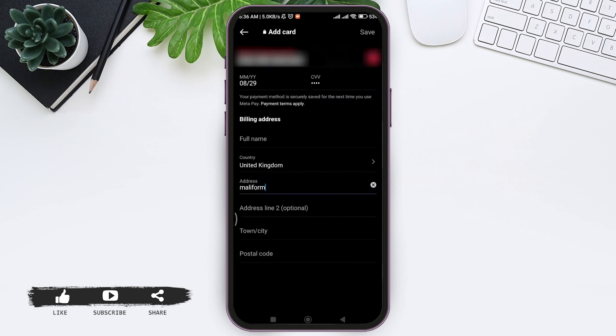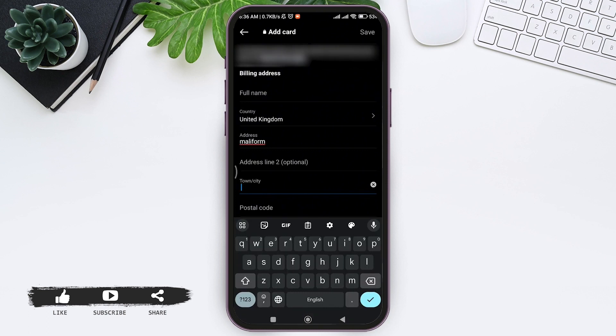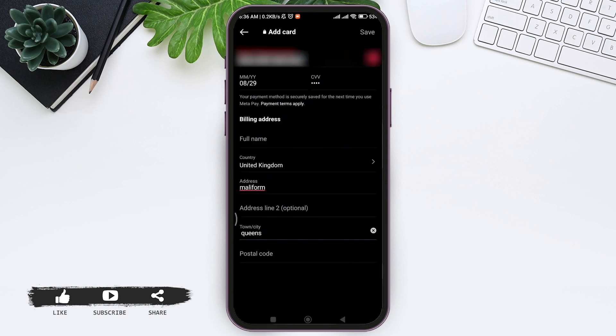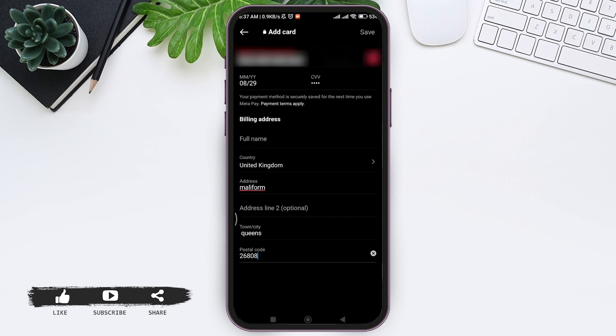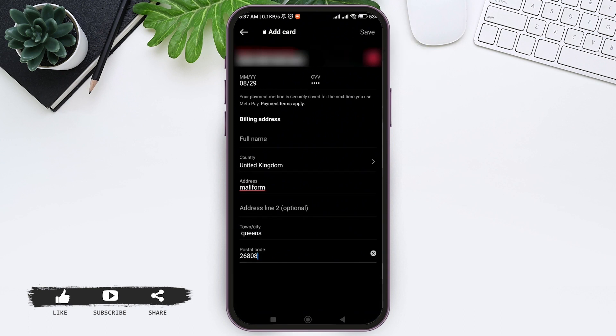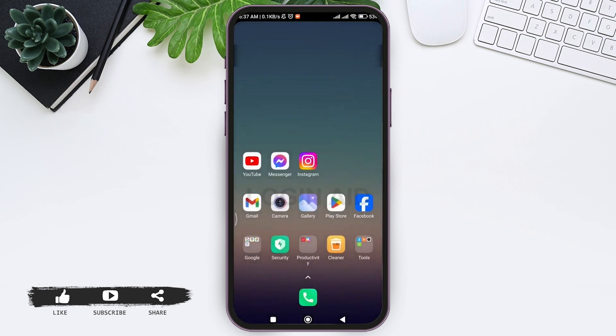Now add your postal code. With that, tap on the Save option at the top right corner. With this, you'll be able to successfully add a credit or debit card in Instagram.